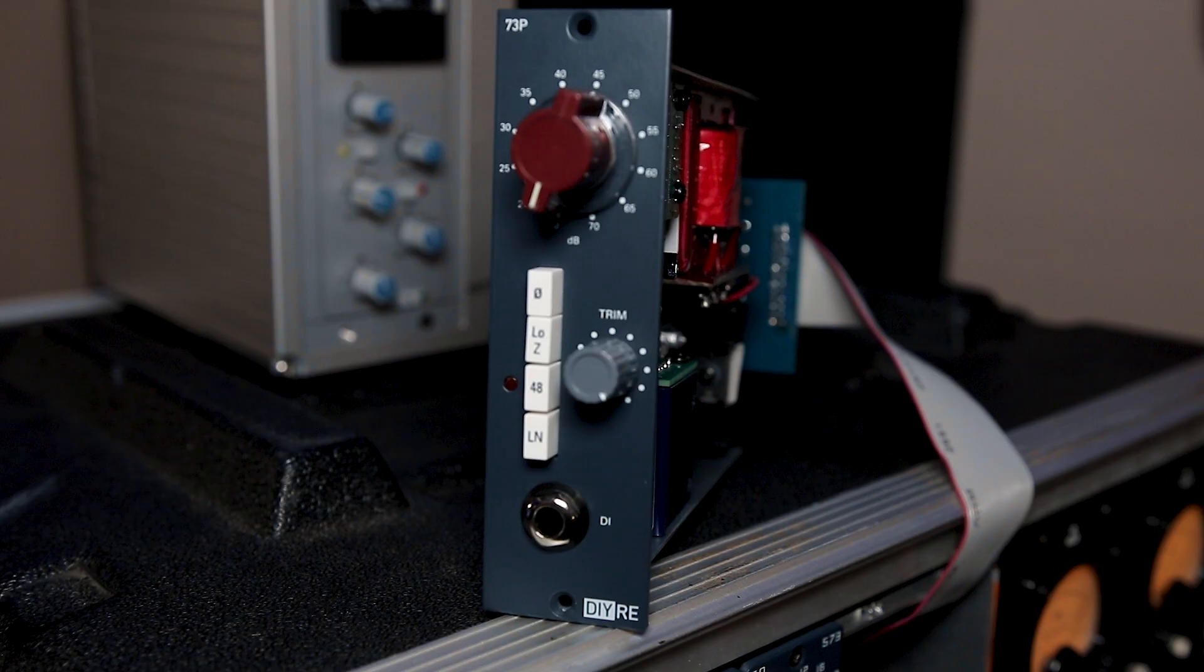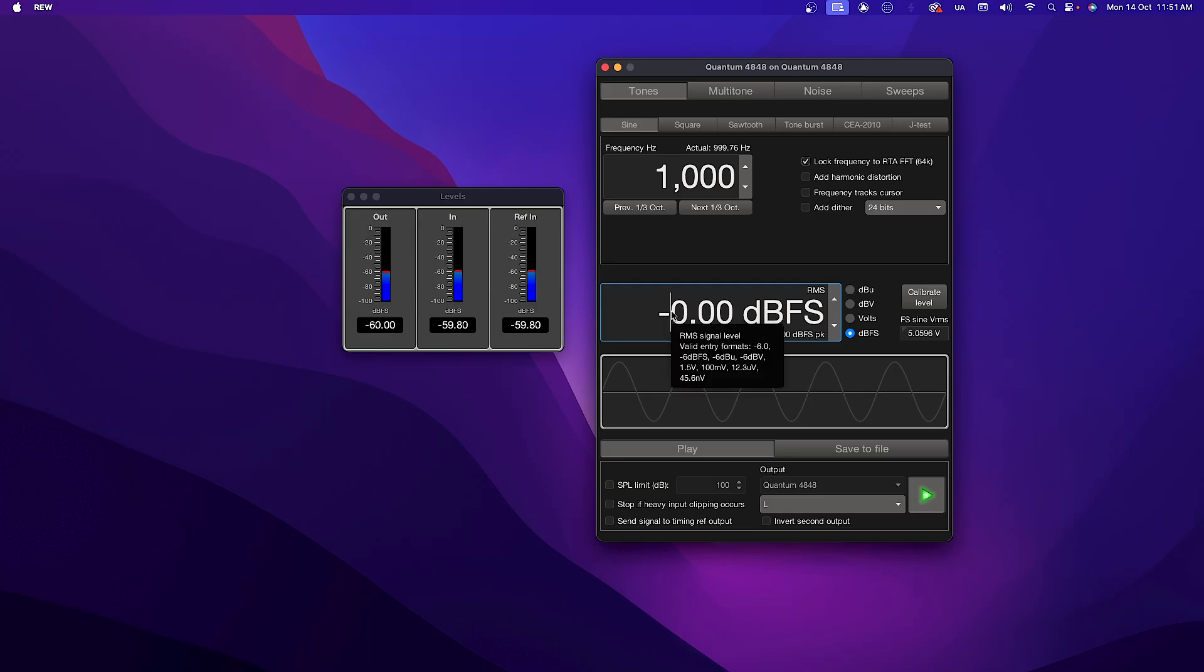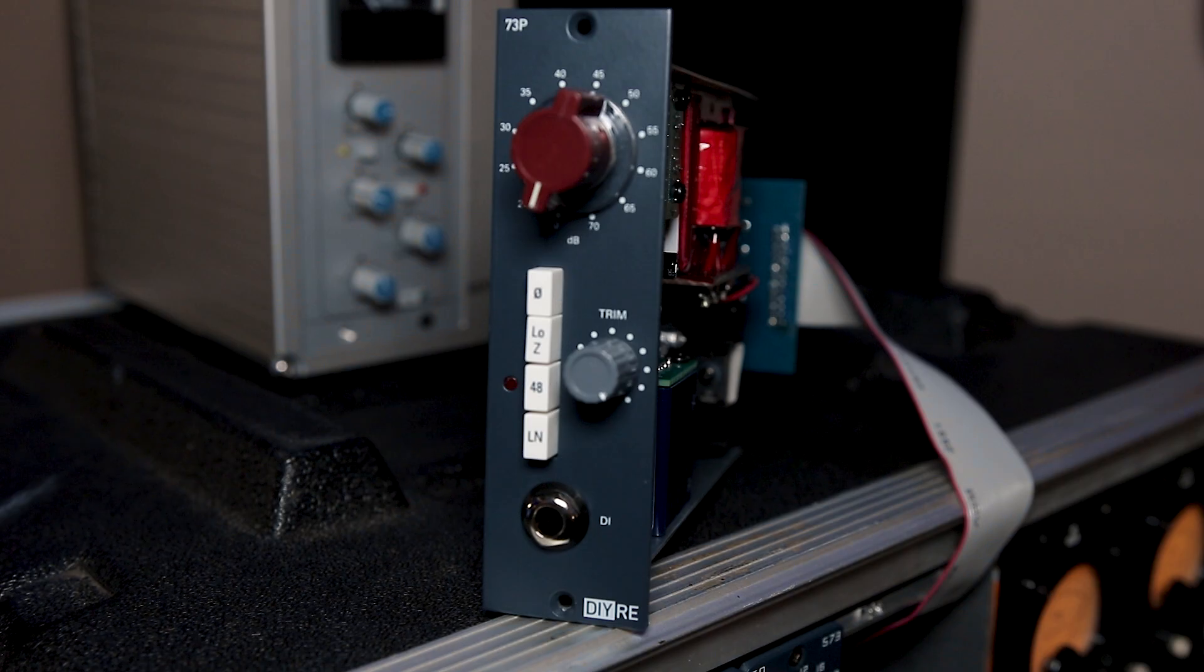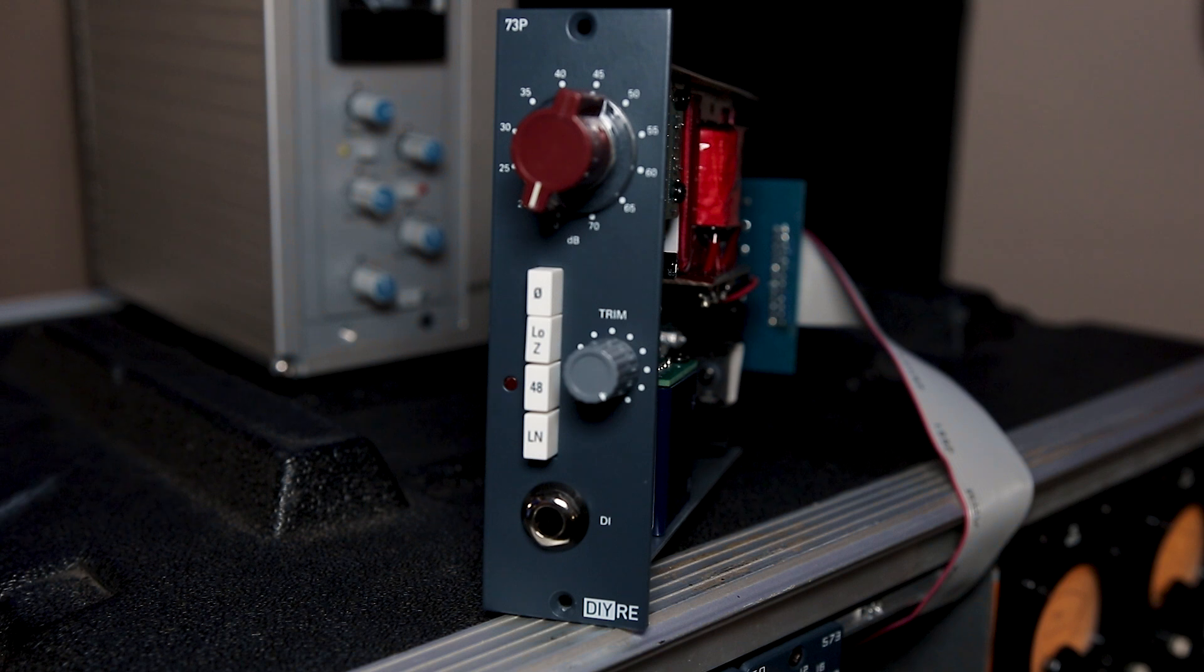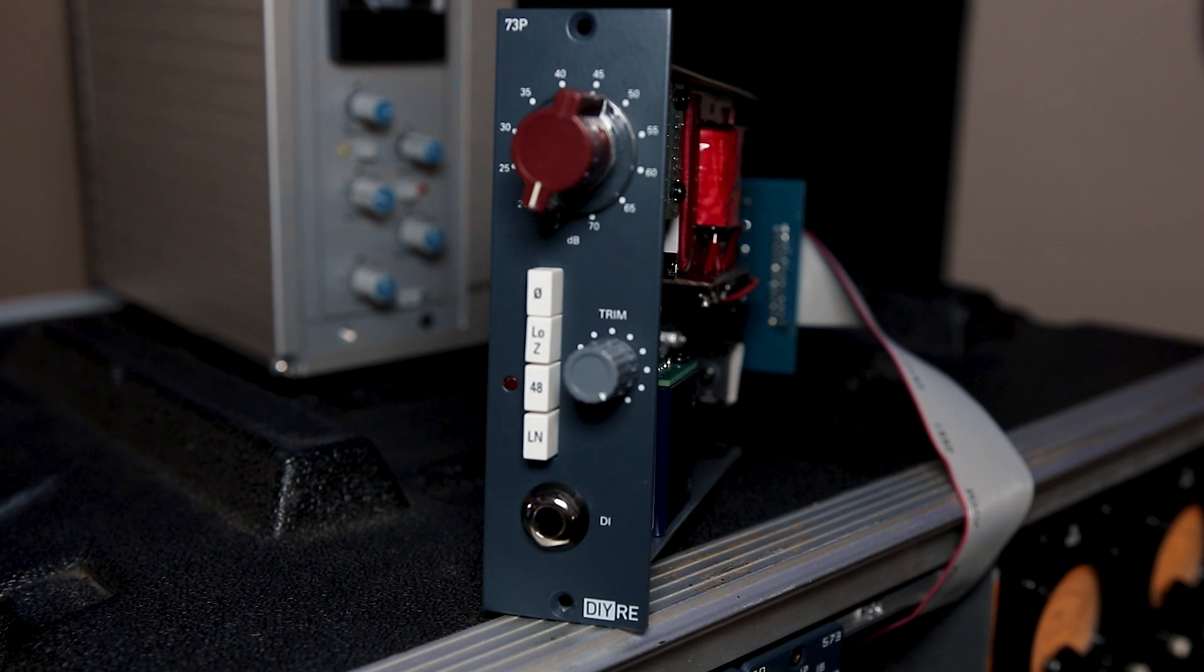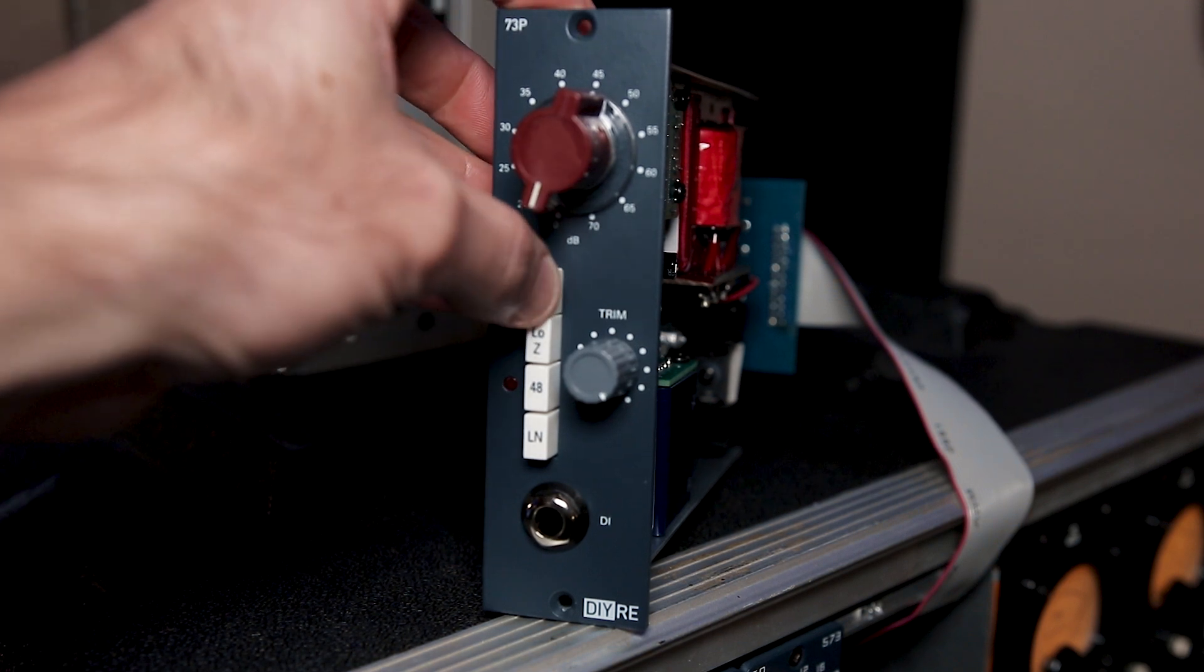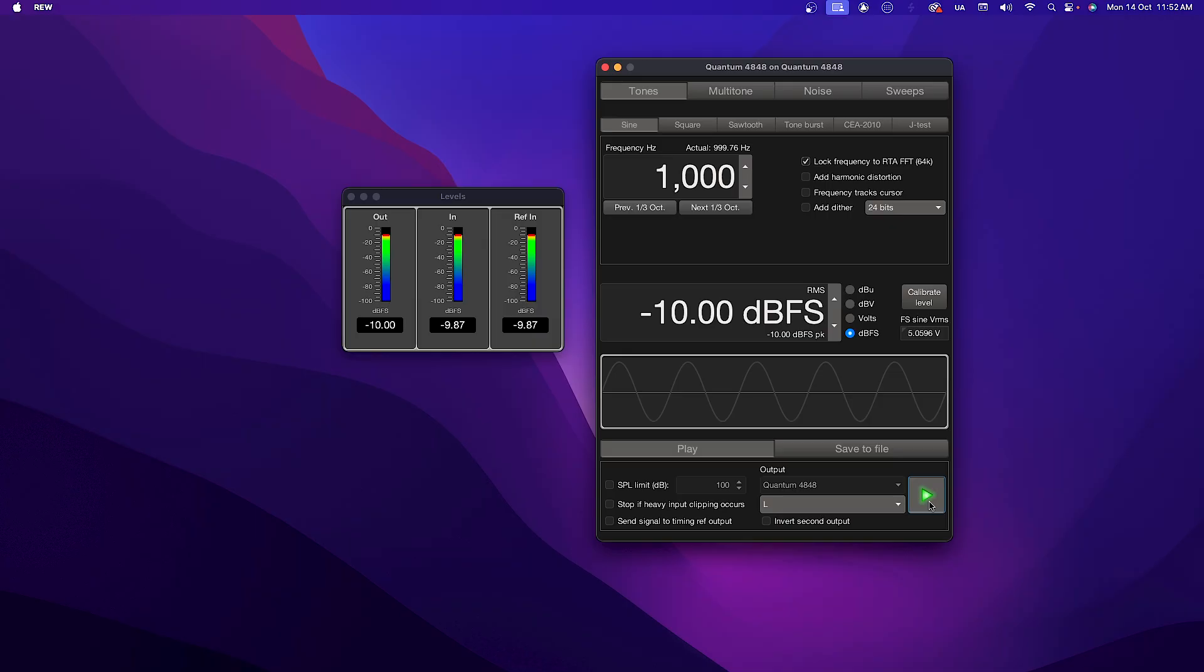Finally, we need to go through each feature one by one to make sure the 73P is working correctly. So first, you want to keep your connections the same as the previous steps and set the generator back to negative 10 dBFS and open your levels. Start with all switches out, gain at 0 dB, and the trim fully clockwise. The polarity, you're going to toggle the phase switch in and out. As long as the level stays the same, the switch is working correctly.